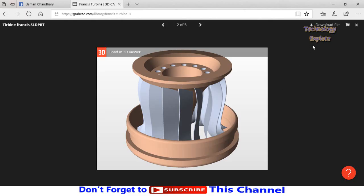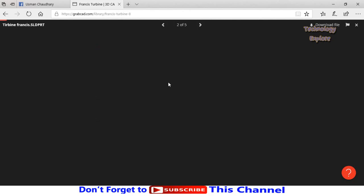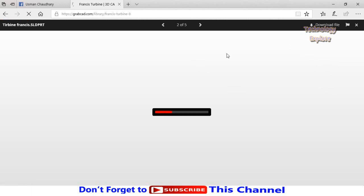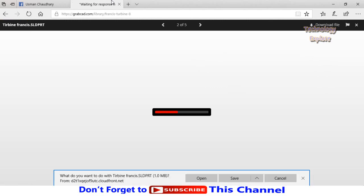Then select this button 'Download File.' Or if you want to view this file in 3D, click on this button 'Load in 3D Viewer.' In the meantime, also download this file. So click on this button, select save.